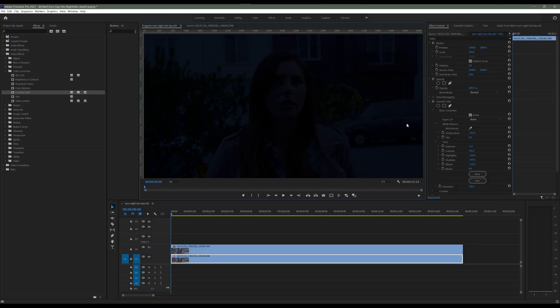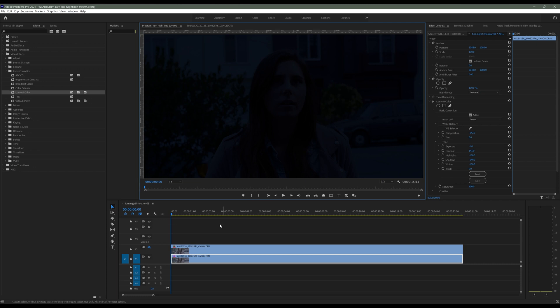I think it's safe to say that we're done with the background layer. Now we're gonna move on to the actor layer and we're gonna do the same thing as we did to the background layer.